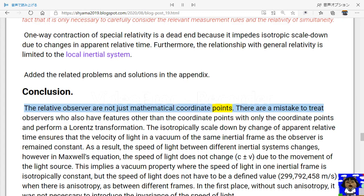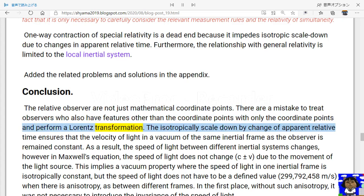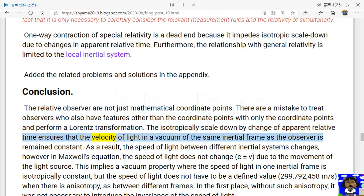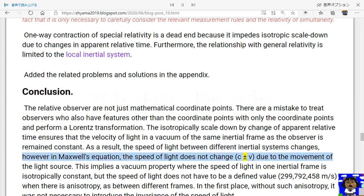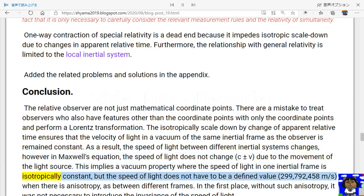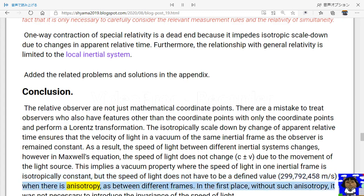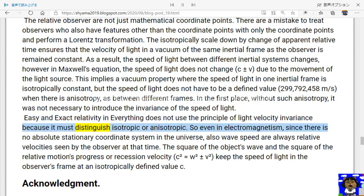Conclusion: relative observers are not just mathematical coordinate points. It is a mistake to treat observers — who also have features other than coordinate points — with only the coordinate points and perform a Lorentz transformation. The isotropic scale-down by change of apparent relative time ensures that the velocity of light in a vacuum within the same inertial frame as the observer remains constant. As a result, the speed of light between different inertial systems changes. However, in Maxwell's equations, the speed of light does not change as c ± v due to the movement of the light source. This implies a vacuum property where the speed of light in one inertial frame is isotropically constant, but the speed of light does not have to be the defined value of 299,792,458 m/s when there is anisotropy between different frames. Without such anisotropy, it was not necessary to introduce invariance of the speed of light. Easy and exact relativity in everything does not use the principle of light velocity invariance because it must distinguish isotropic from anisotropic cases.